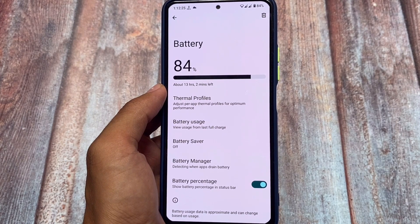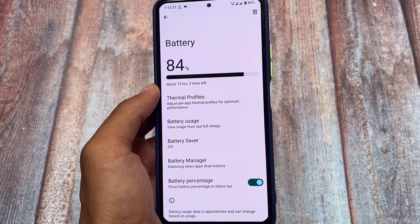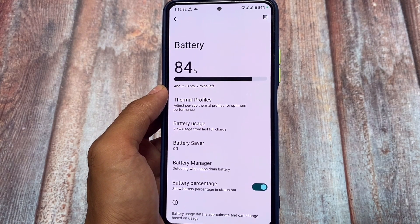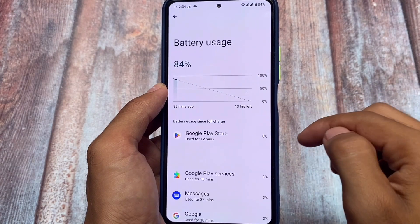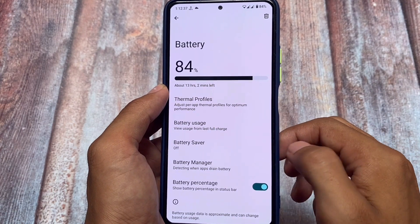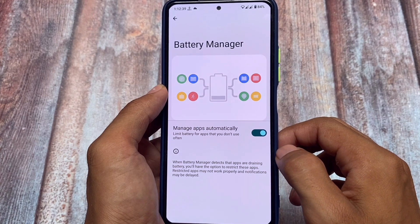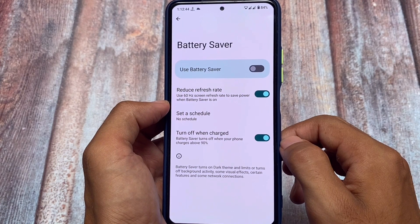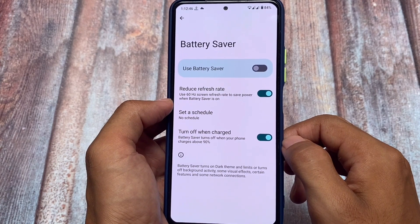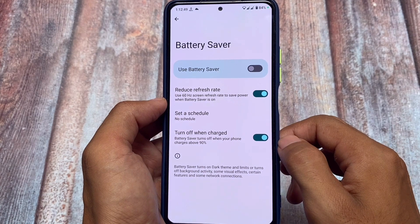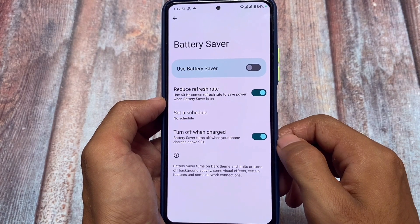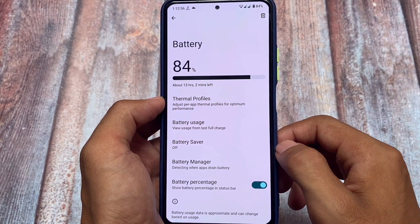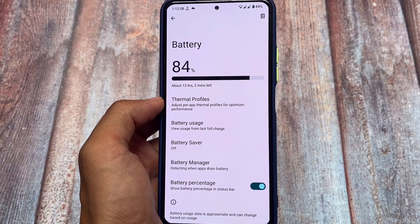In the battery section you can wipe or reset battery stats. As you can notice, the battery usage is shown from the last full charge, not from the past 24 hours like on Pixel. You cannot change this setting. Battery Saver also does not have the extreme battery saver option, though there is a separate video on how to get extreme battery saver on supported devices.